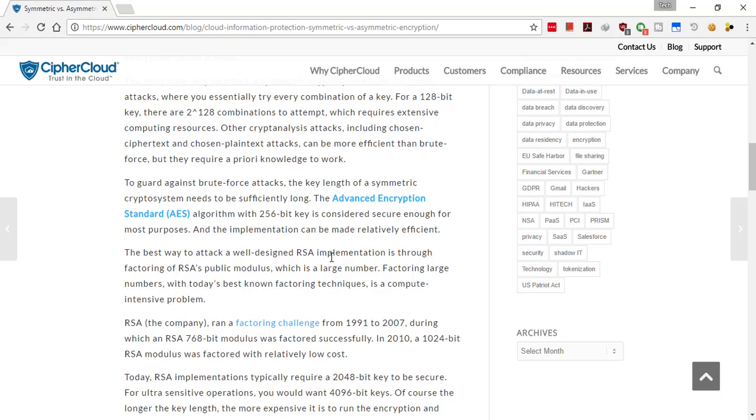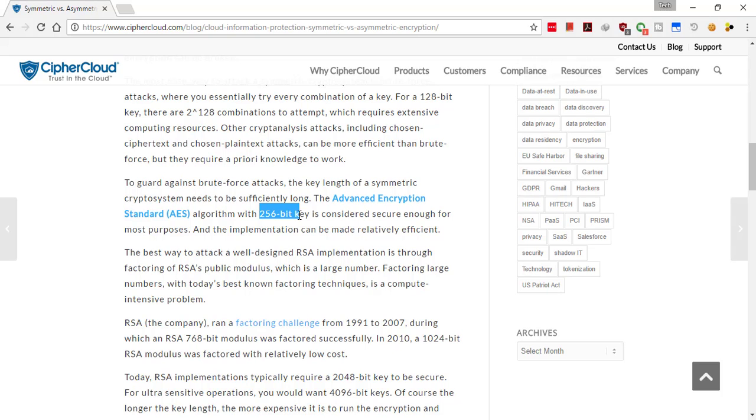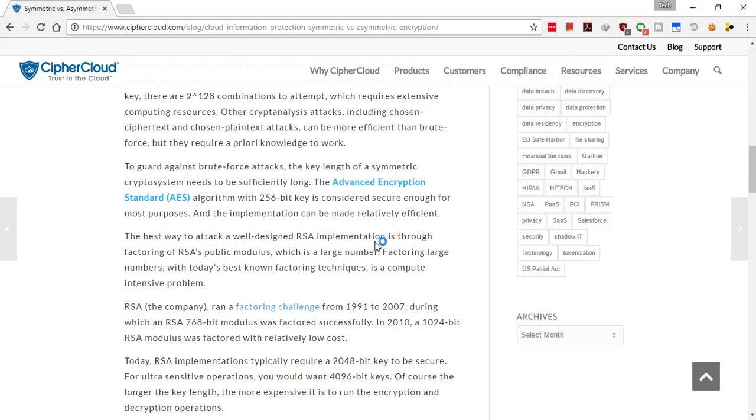Since nowadays computing power is increasing, it depends upon the key how much it is secured. So it's better to use this 256-bit encryption in your applications.